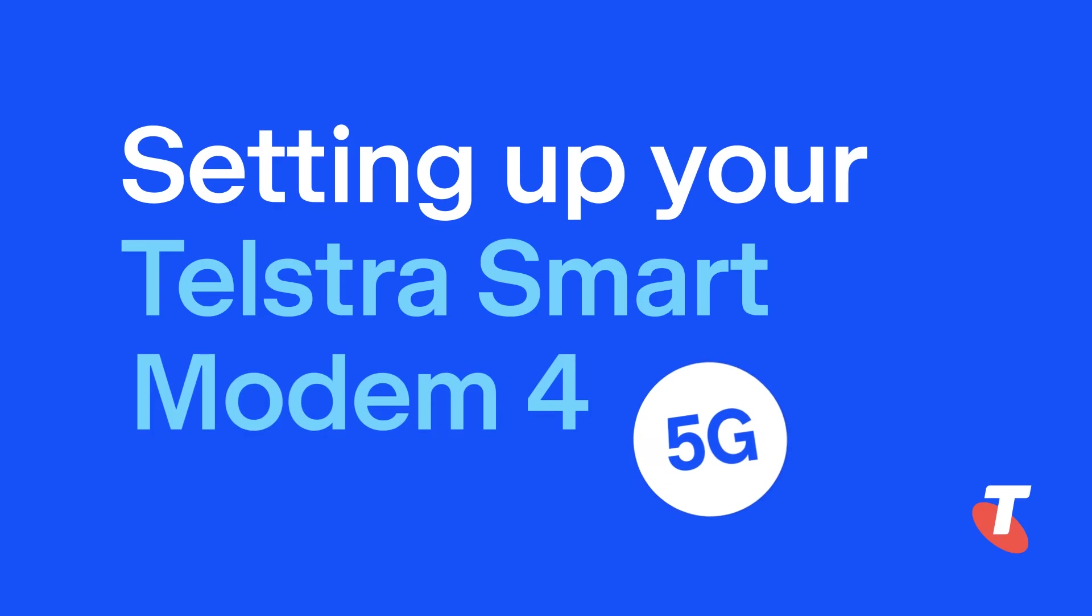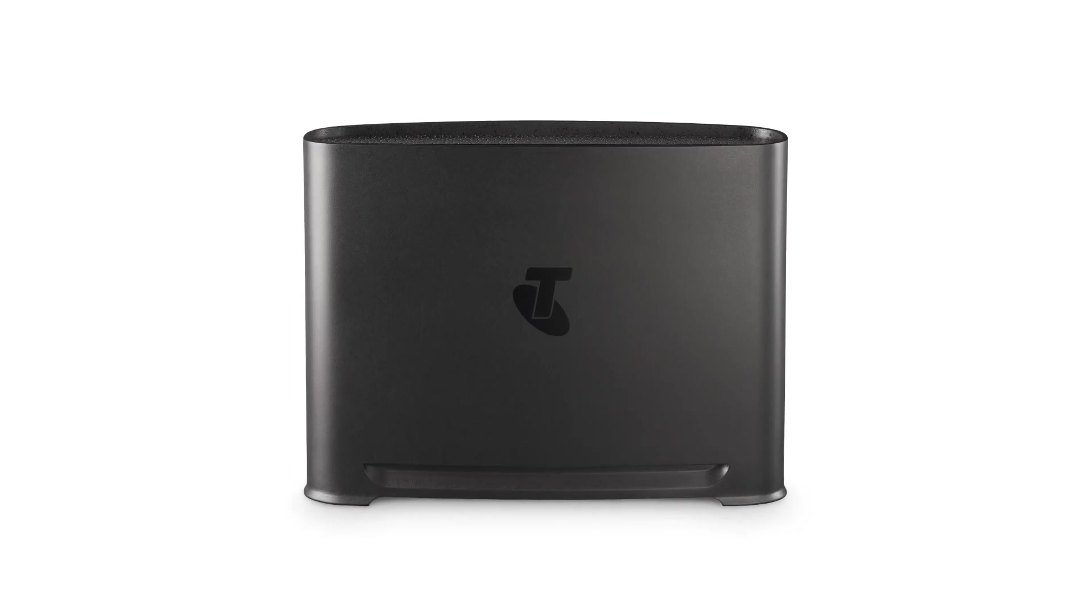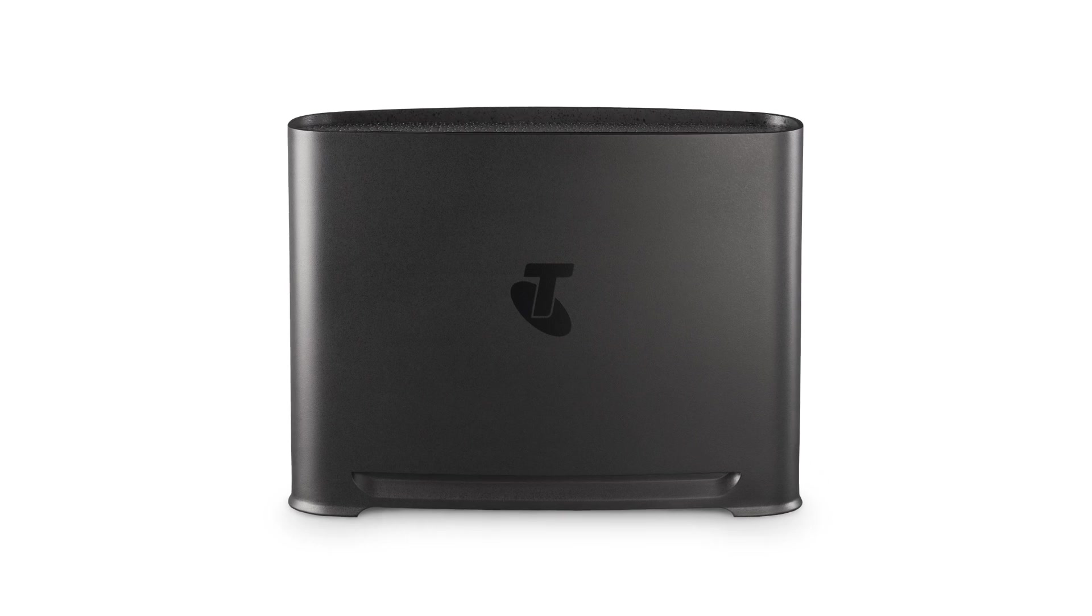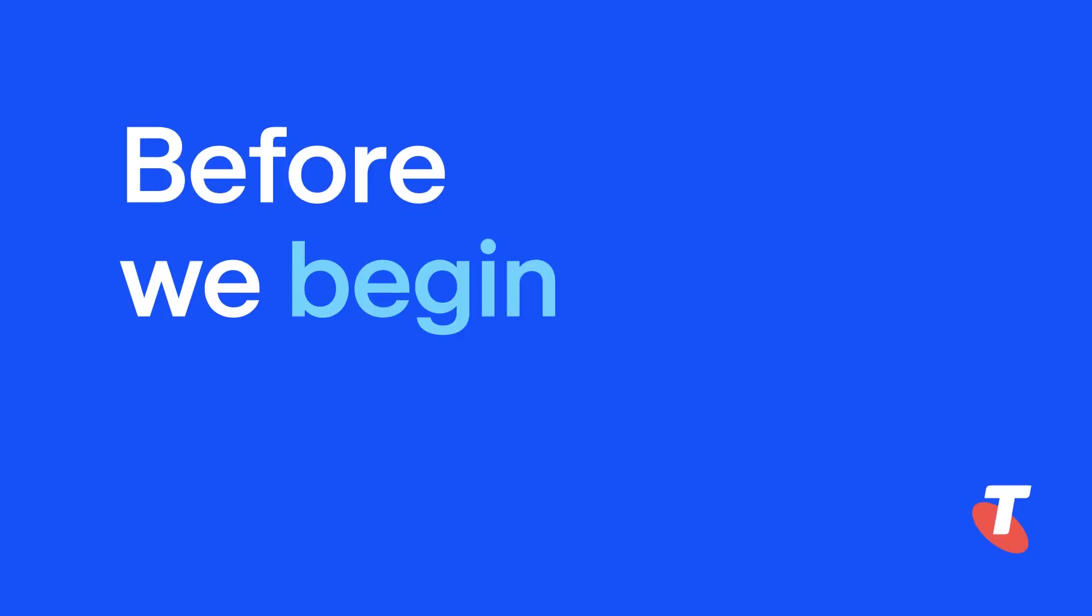Welcome to Telstra, and congratulations on choosing the Telstra Smart Modem 4. You're only a few steps away from getting connected.